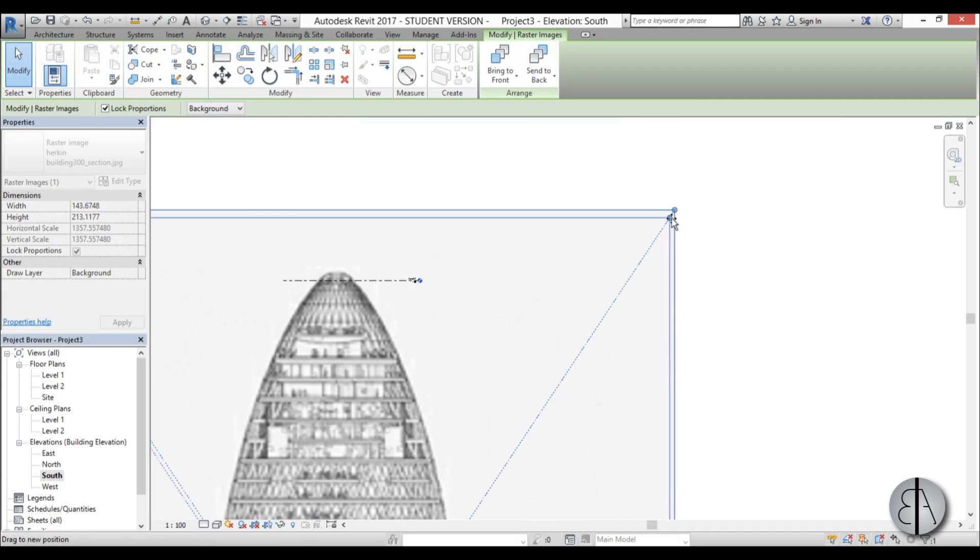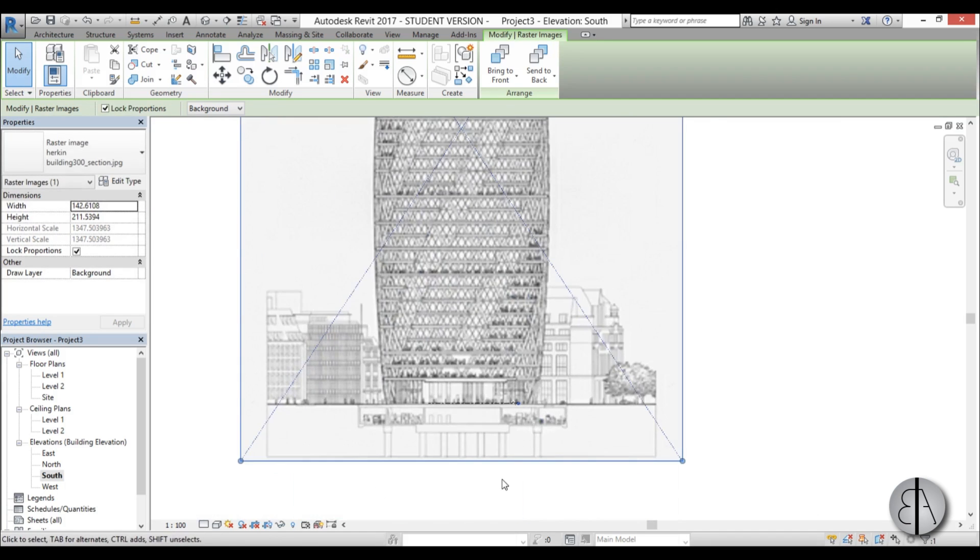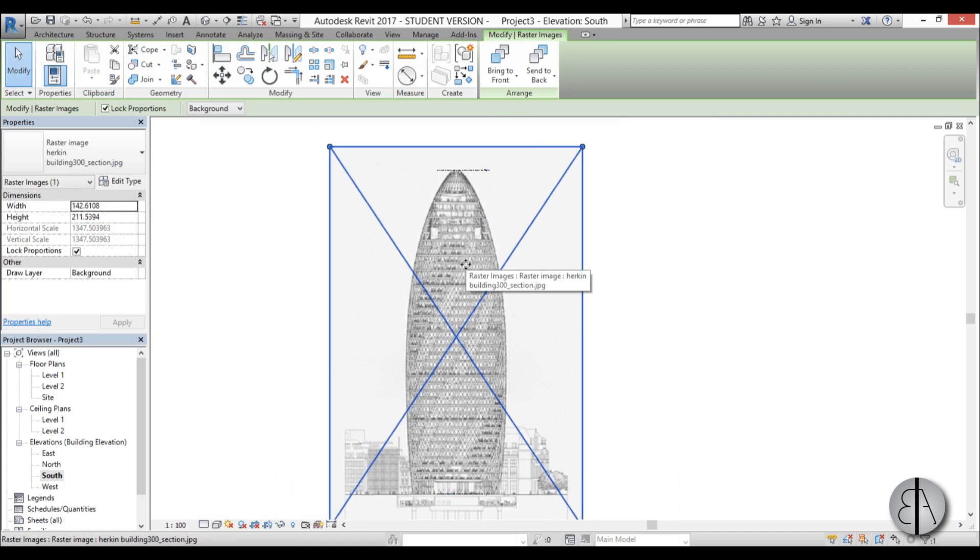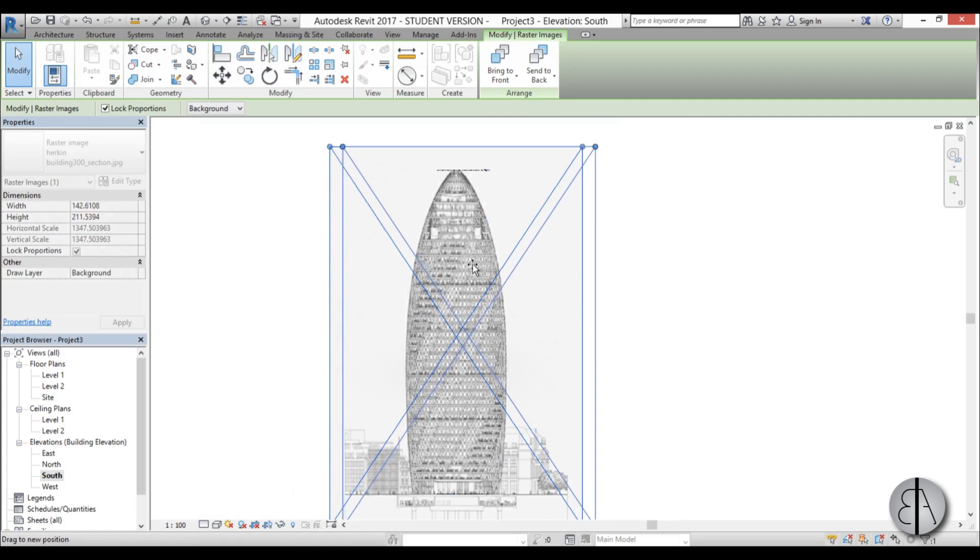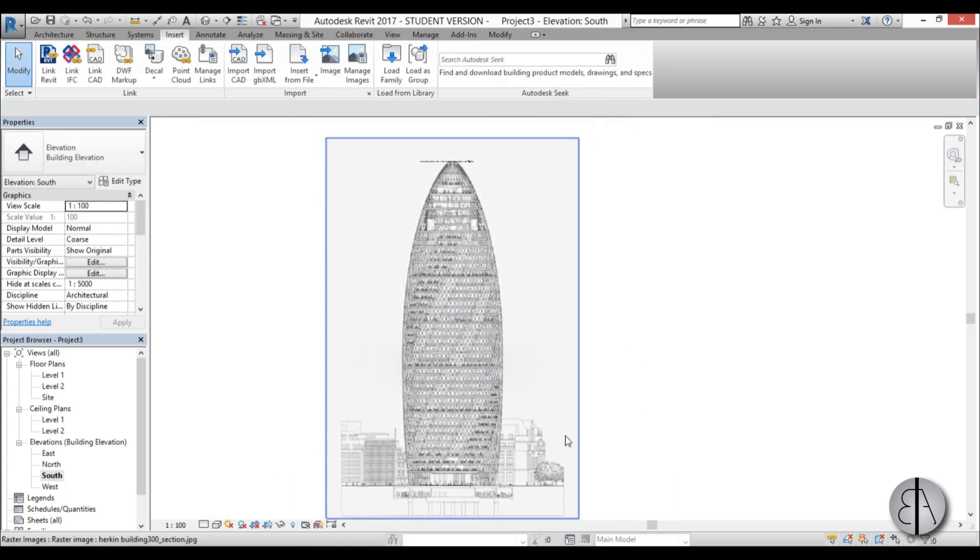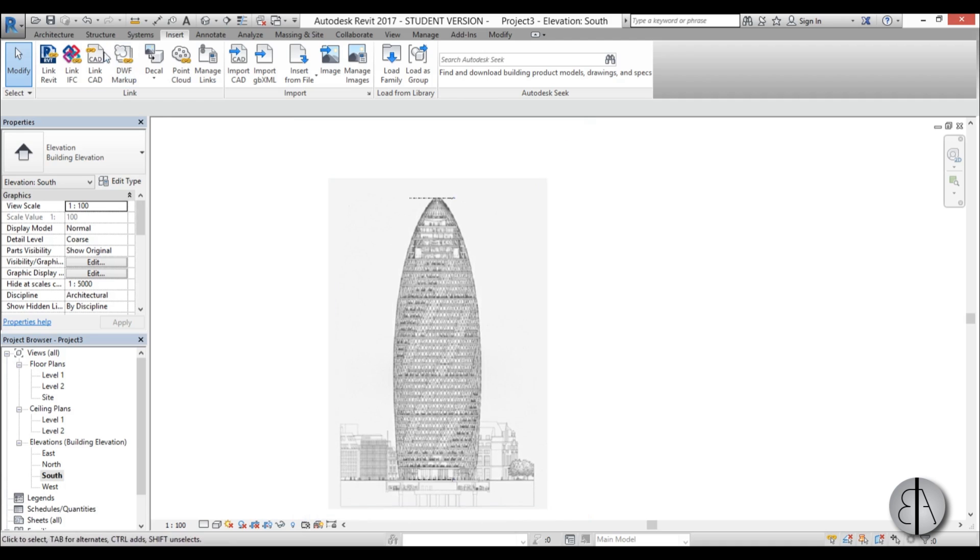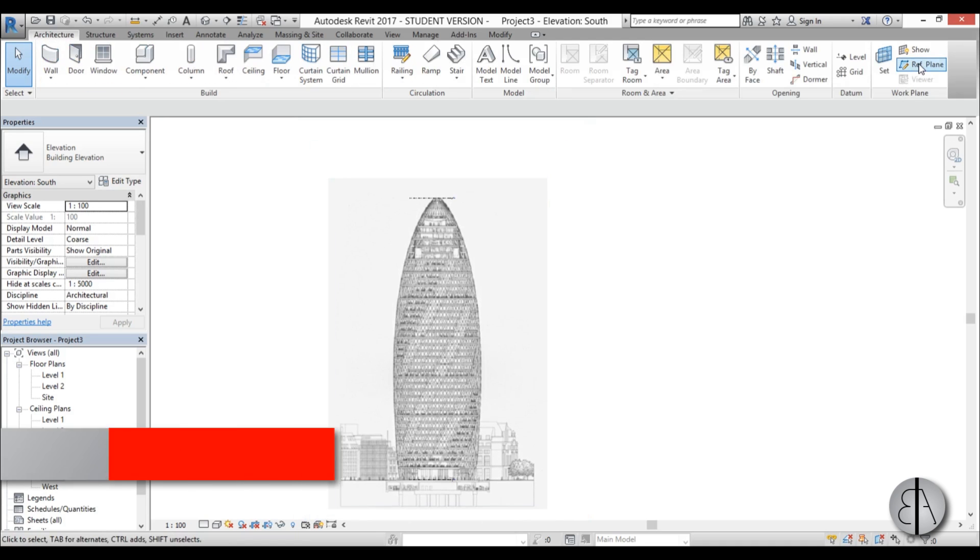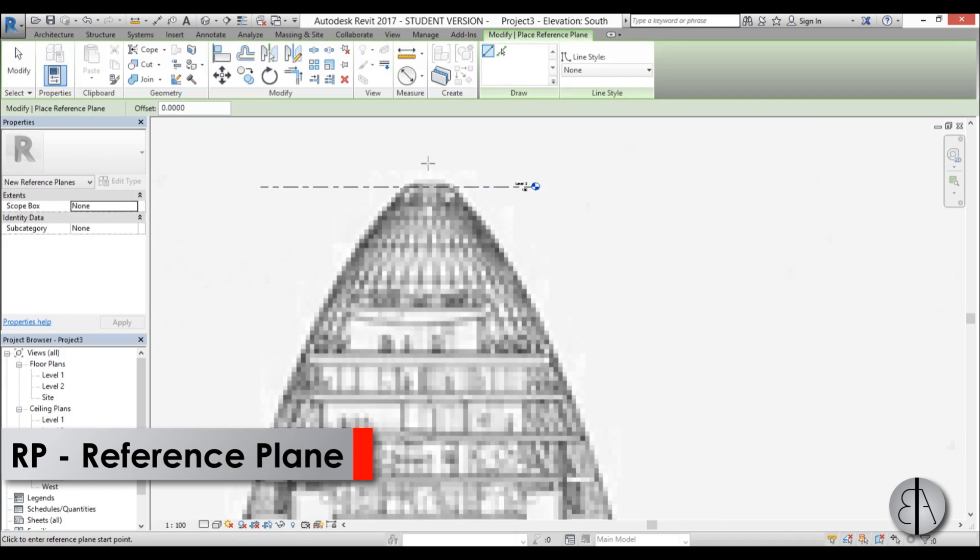Now let's make it a bit smaller here. OK, that looks about right, maybe move it a bit. OK, now let's just add a reference plane down the middle.